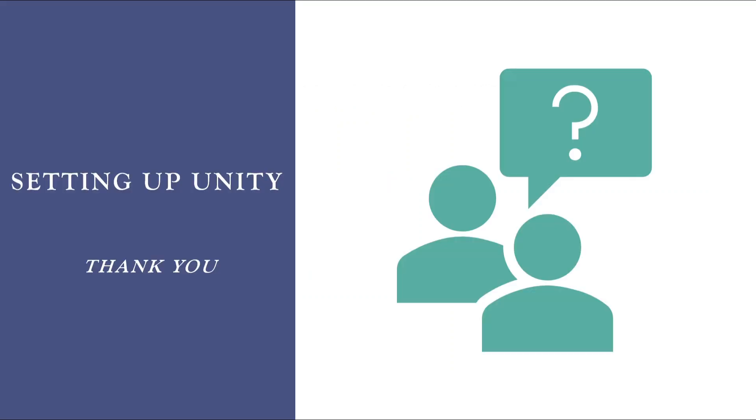I hope you all have downloaded the Unity software. You have created your own account and you have set your system with Unity to proceed with further lectures. Make sure your system is ready before proceeding with the further lectures. If you still face any issues, let me know in the chat box. I am very happy to help you all. Thank you for joining. Let us all meet in the next lecture. Until then, thank you.